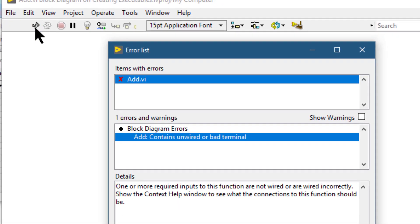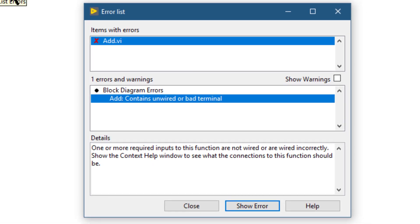If the run button still appears broken after we finish wiring the block diagram, the VI is broken and cannot run.